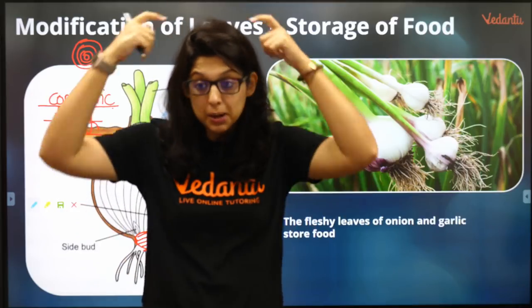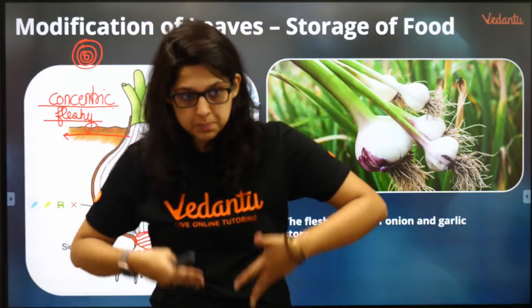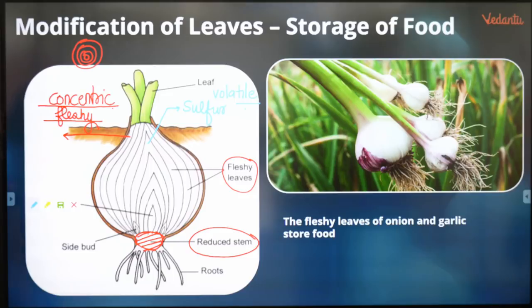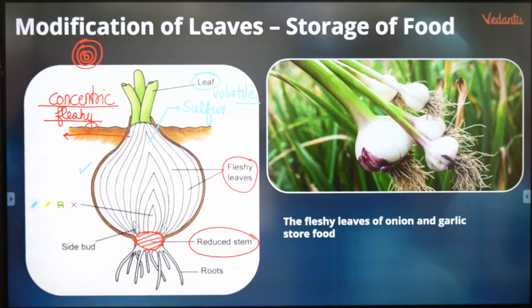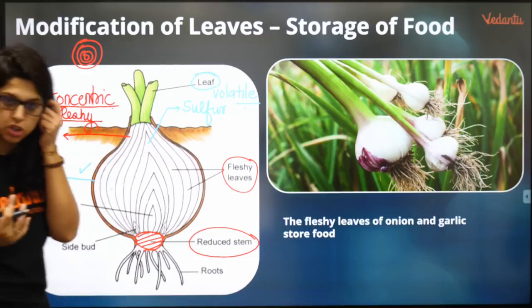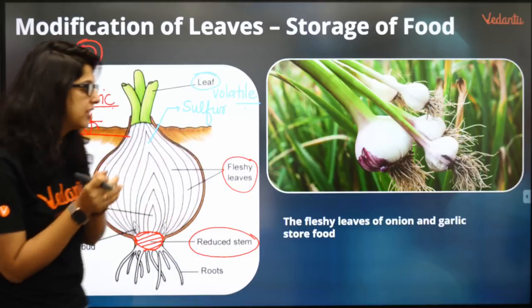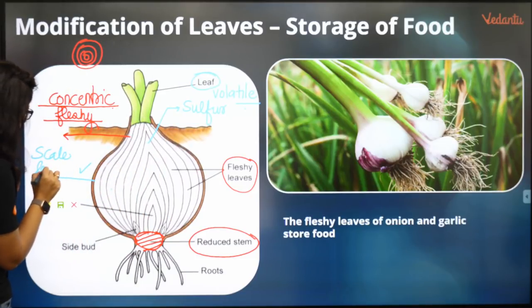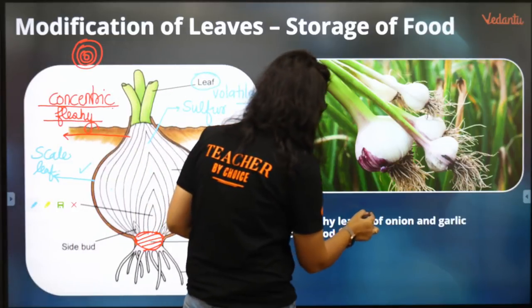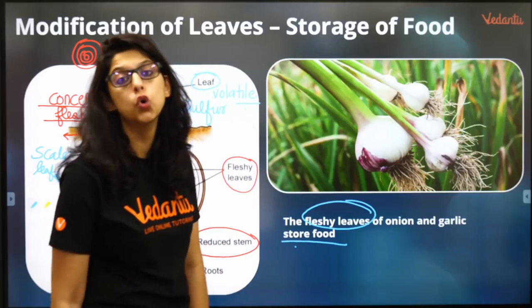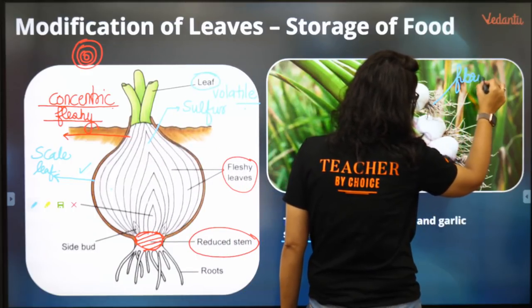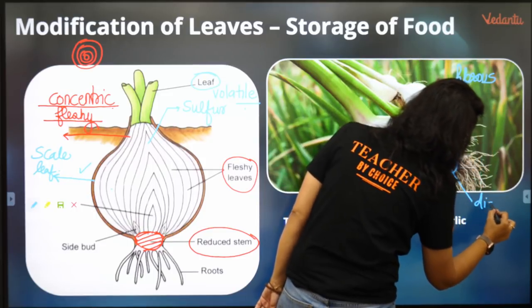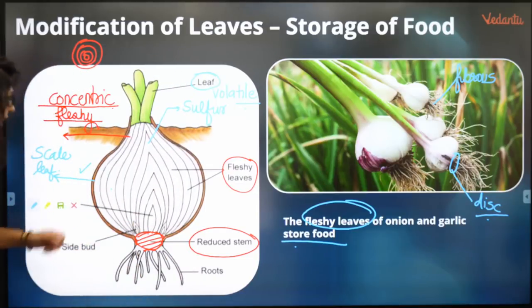The fleshy leaves of onion and garlic store food and contain sulphur. The stem is disc-shaped and very reduced with a fibrous root system. This structure is called a bulb. Onion is known as Allium sativum. Onion bulb raphides are sulphur crystals.